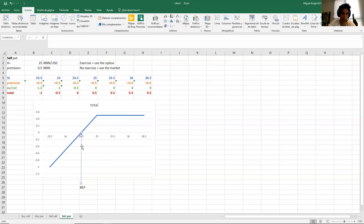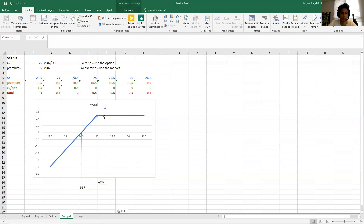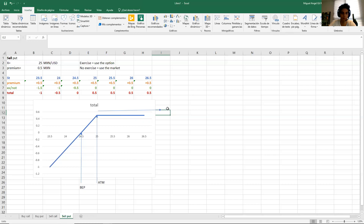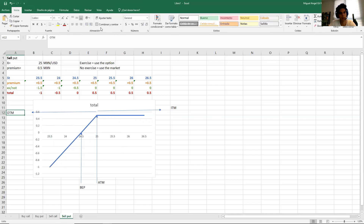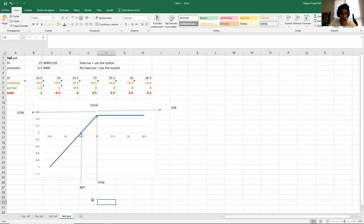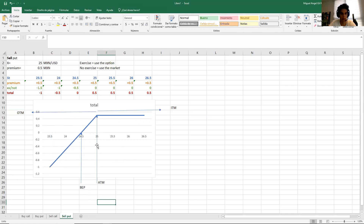Remember, the break-even point is where you don't make profit or loss, and at-the-money is very simple to identify — it's the strike, or when you don't care about going to the market versus the option. In-the-money is the happy side of the graph, in this case on the right, and out-of-the-money is on the left because that's the side where you lose. In-the-money and out-of-the-money always start from at-the-money, not from the break-even point.